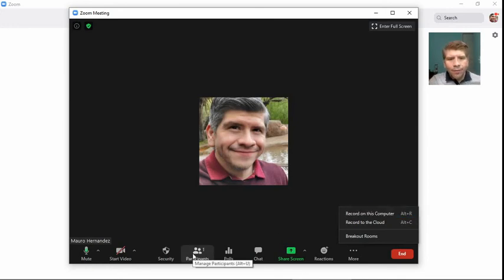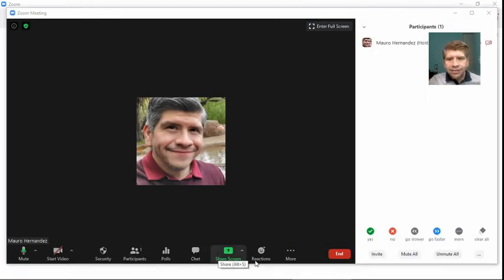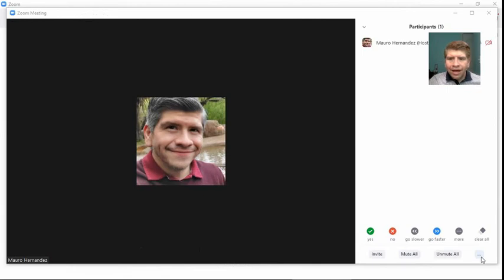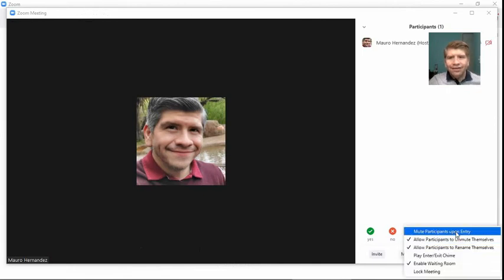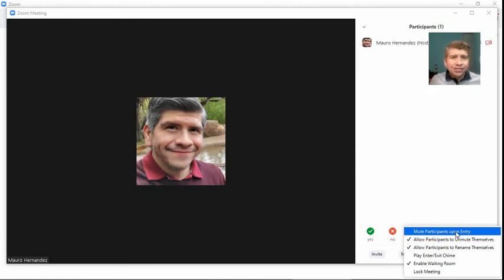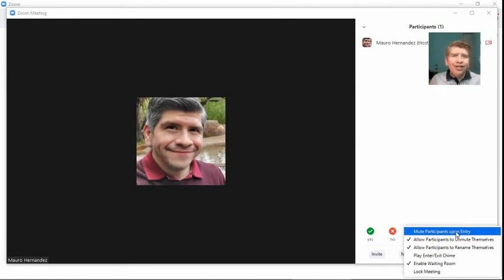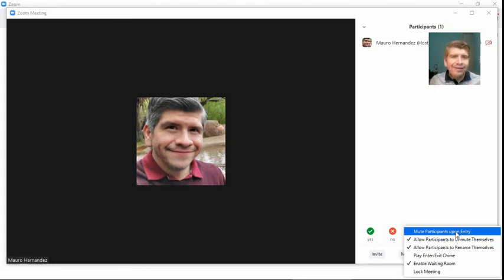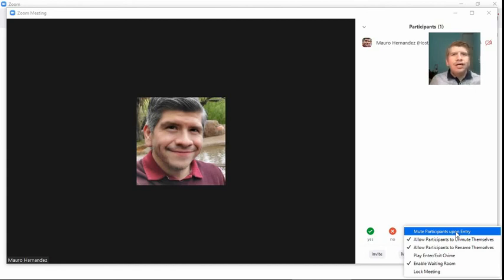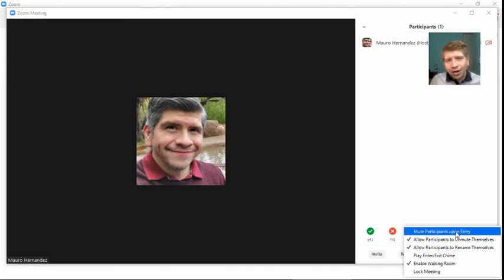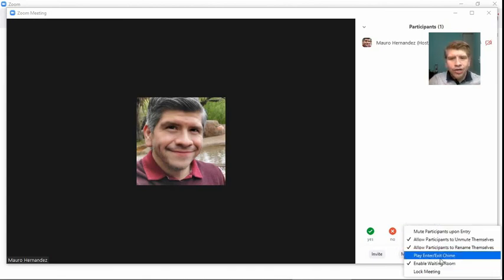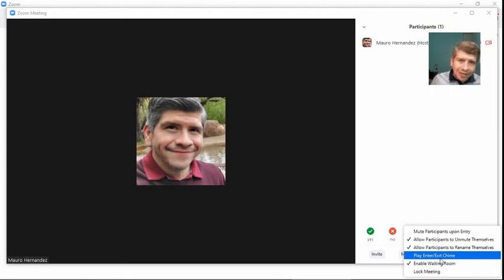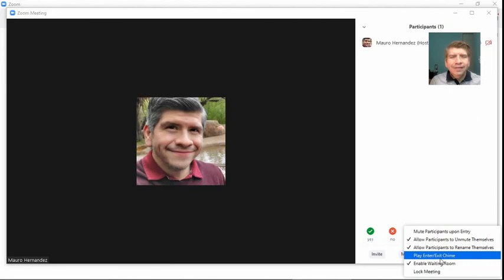If we go to our participants, we have more options. We have again that mute participants upon entry. Sometimes I usually have this checked off, and then once my class officially begins, like, we might have a bit of morning banter, but after that's over, then I'll make sure to mute them just in case someone comes in during the class and I don't want their microphone to be on, maybe cause an interruption. Or you could play enter exit chimes so you can know when people enter, when people leave, those different options.